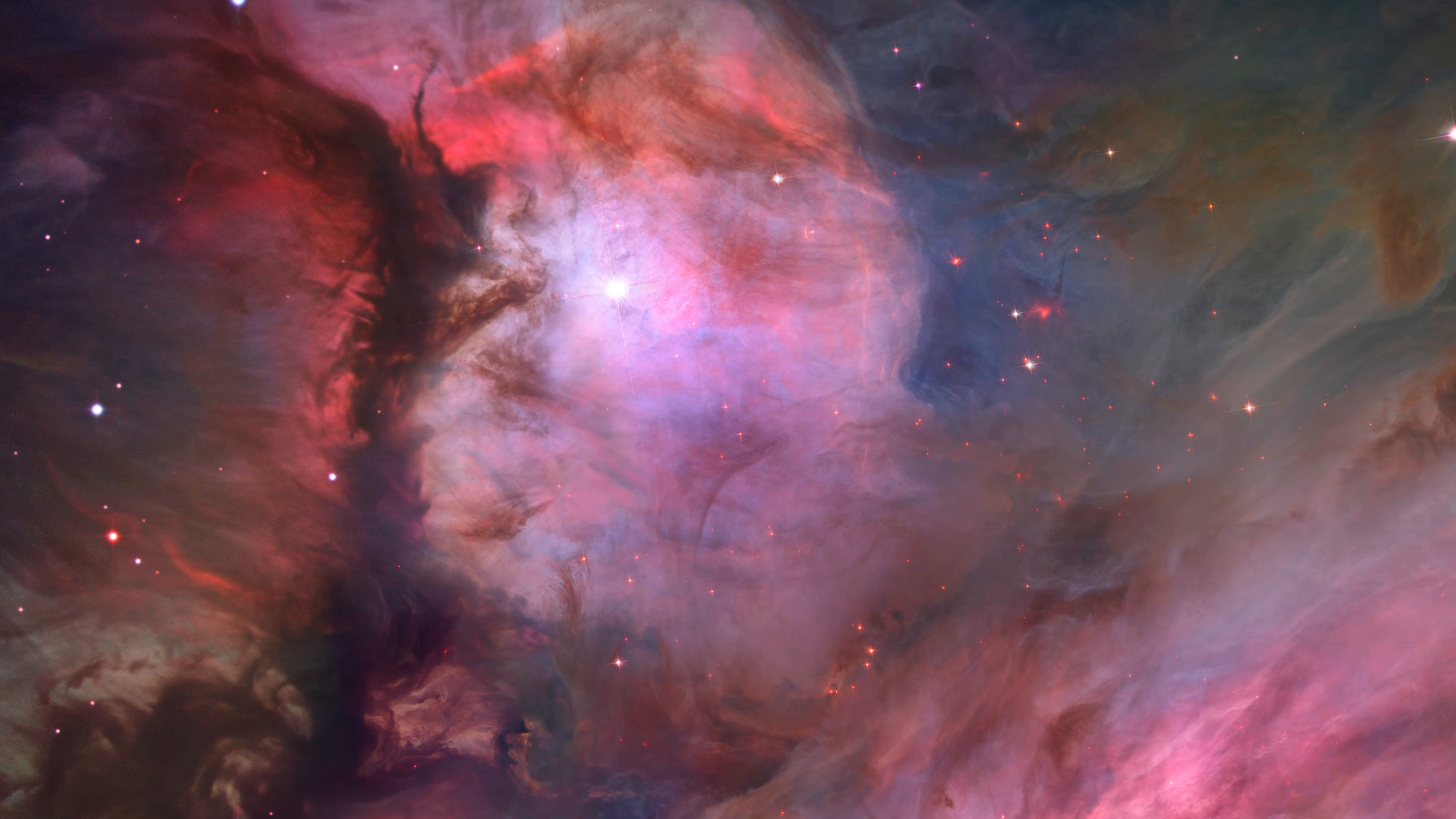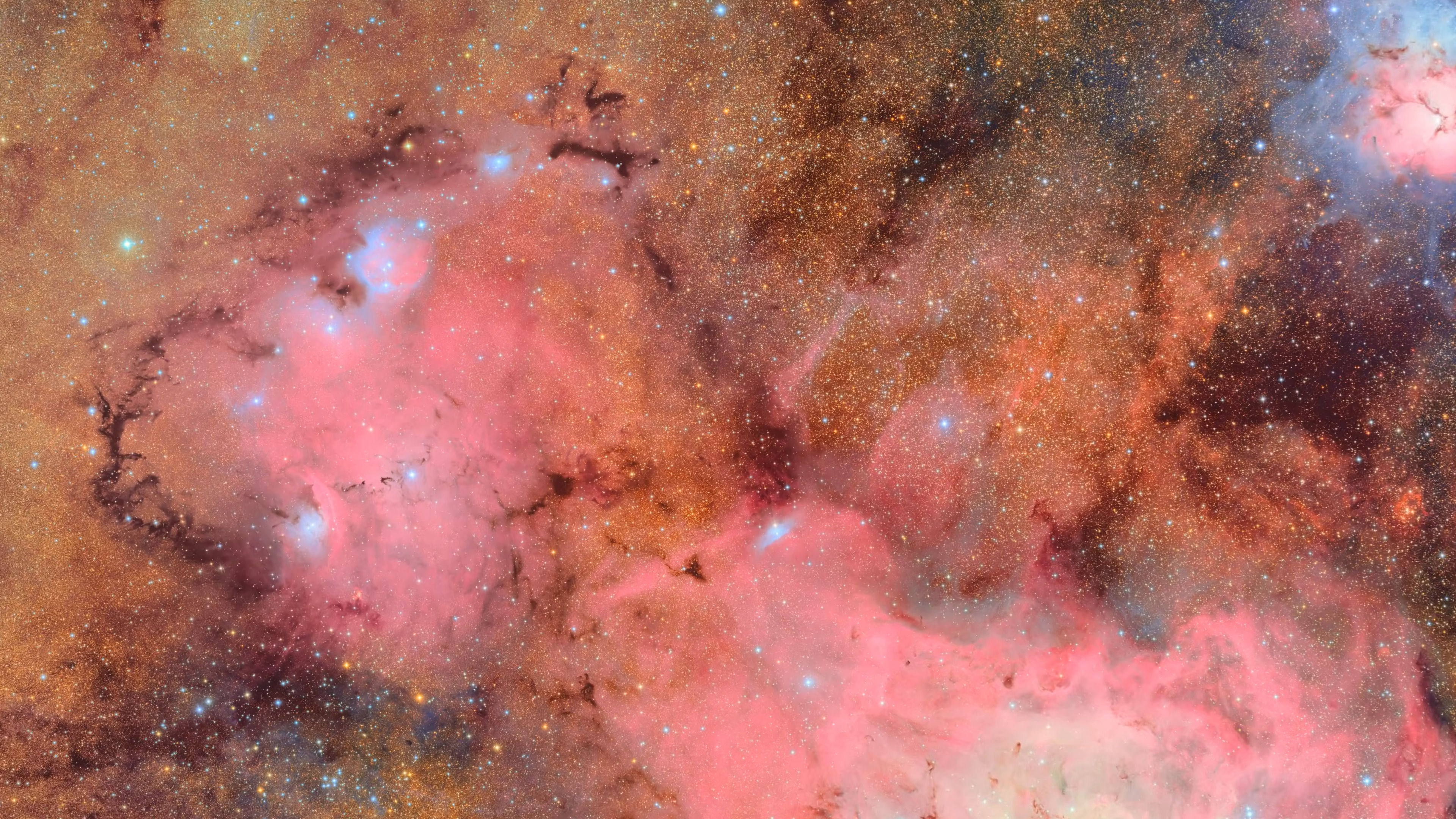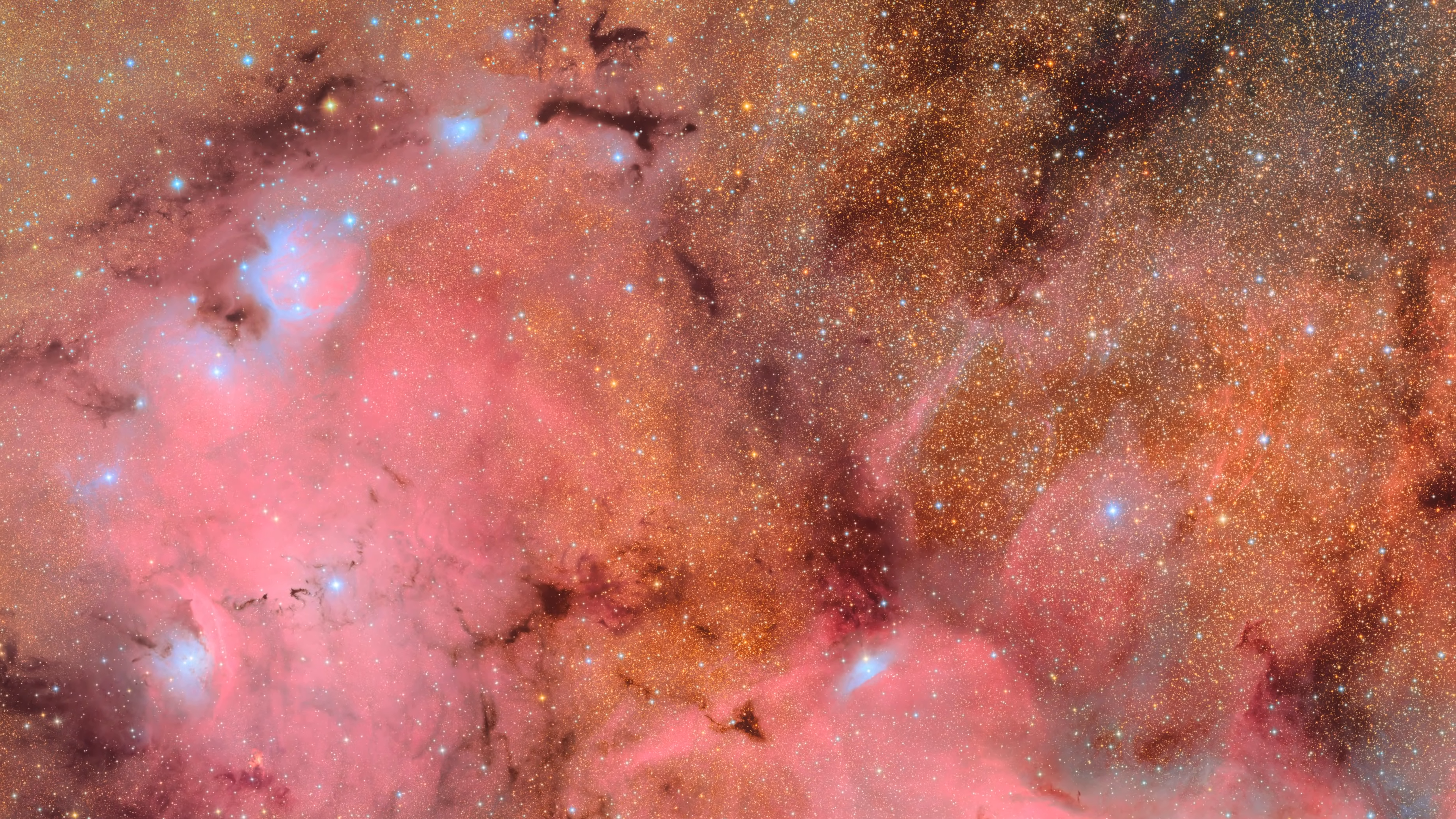Even newer than the James Webb Space Telescope is the Rubin Observatory, which has captured some absolutely amazing and incredibly high resolution photos of space.